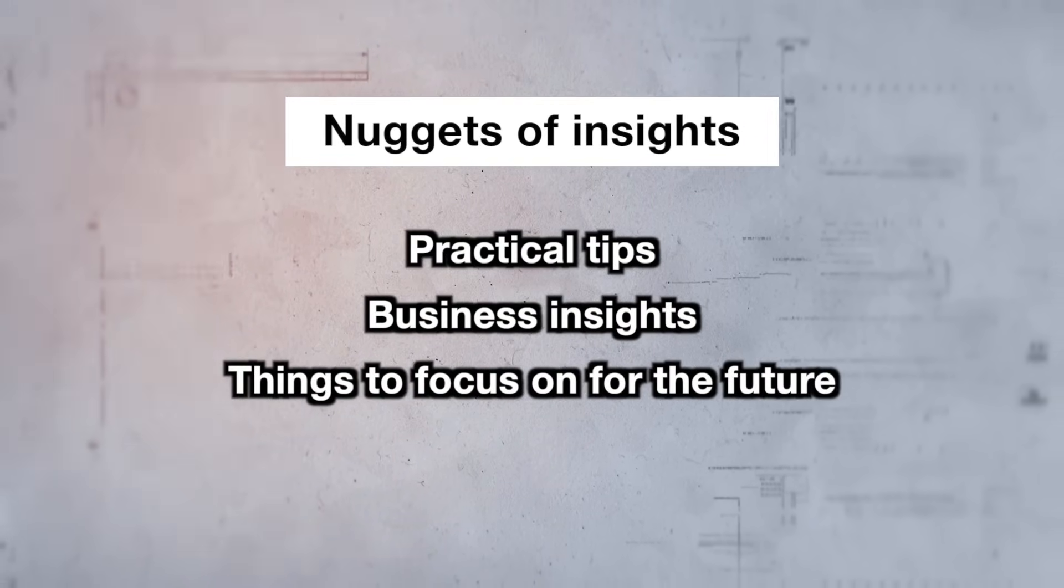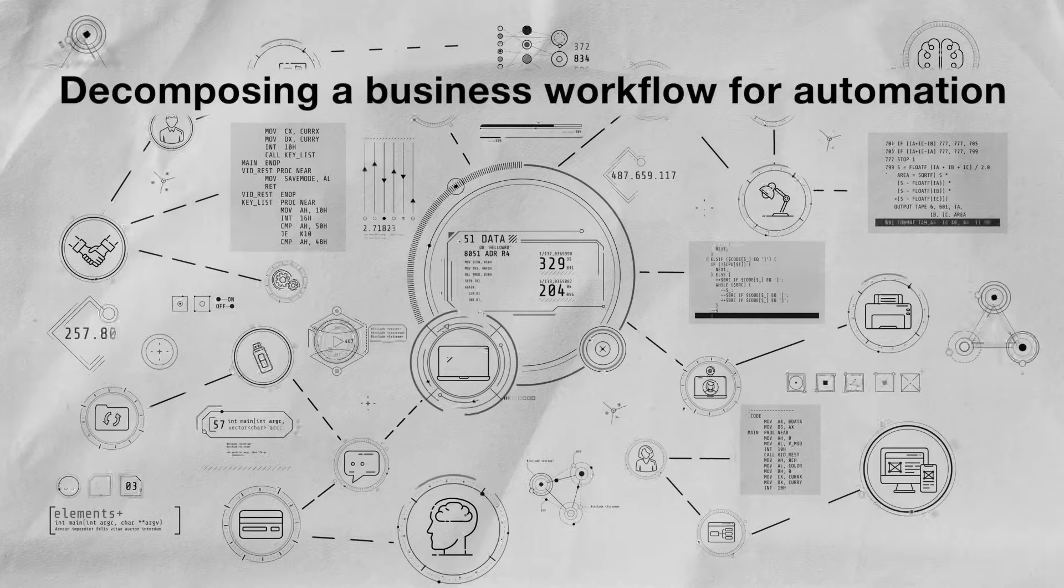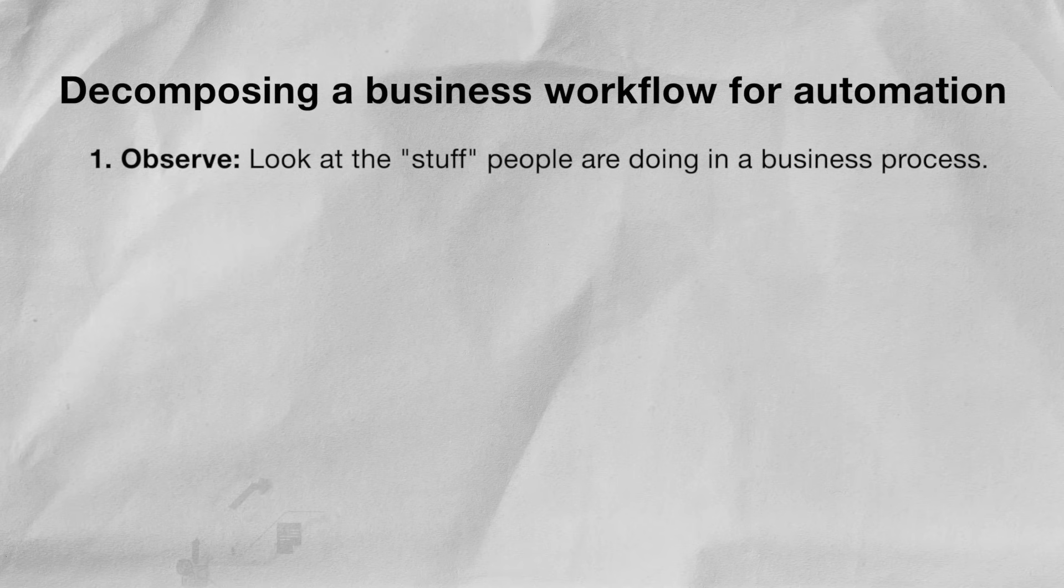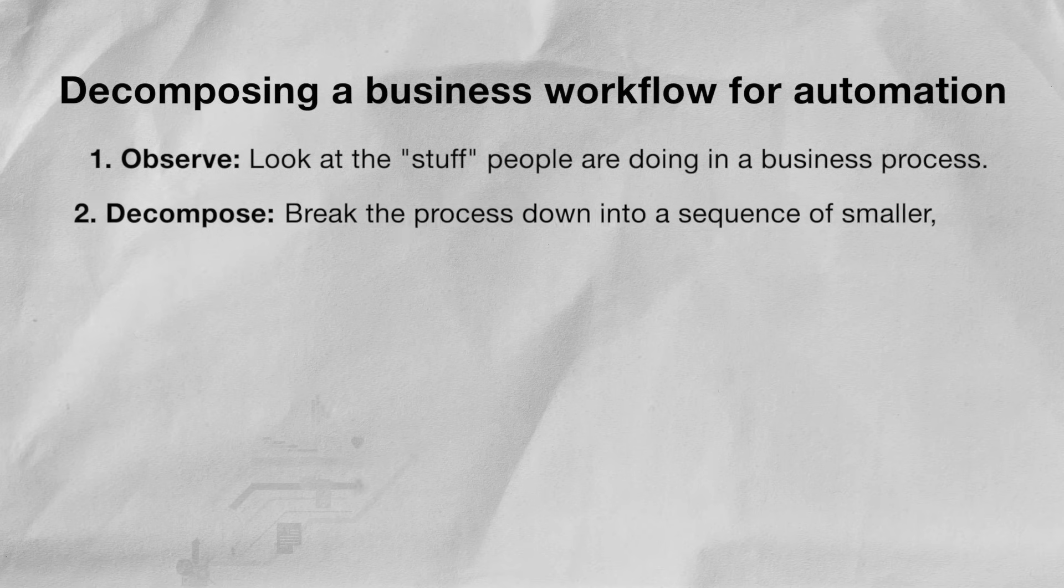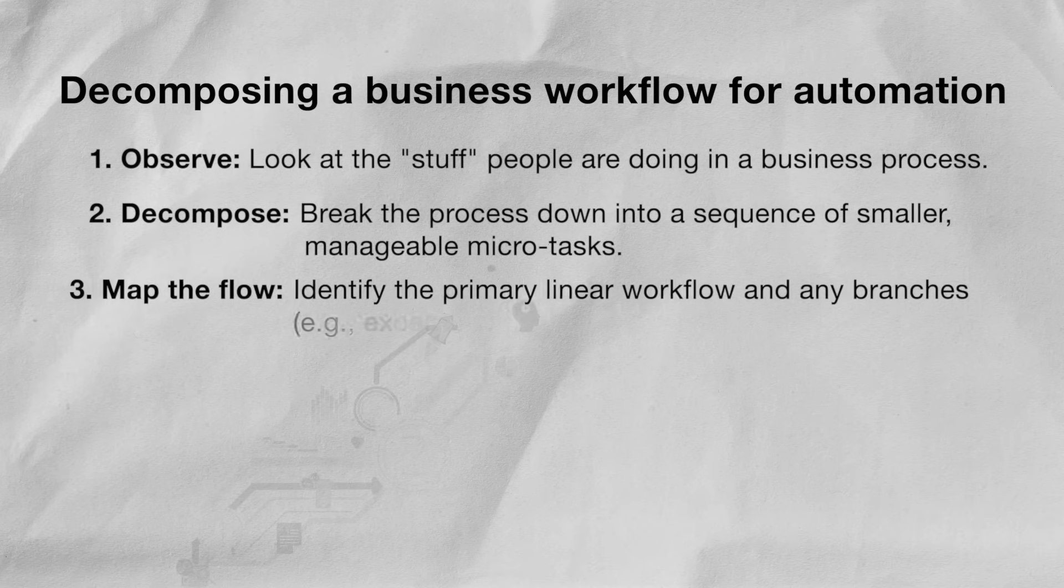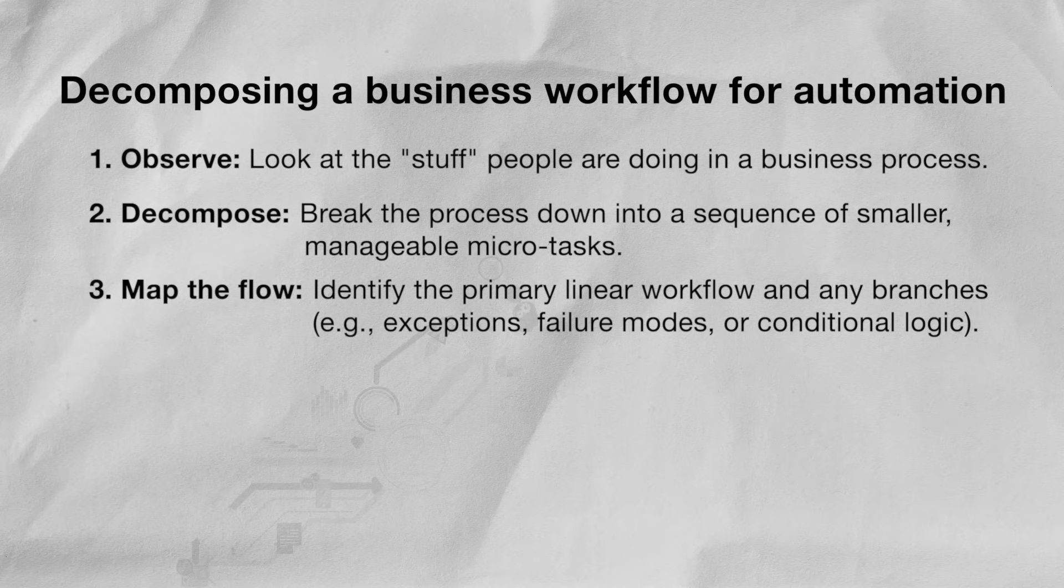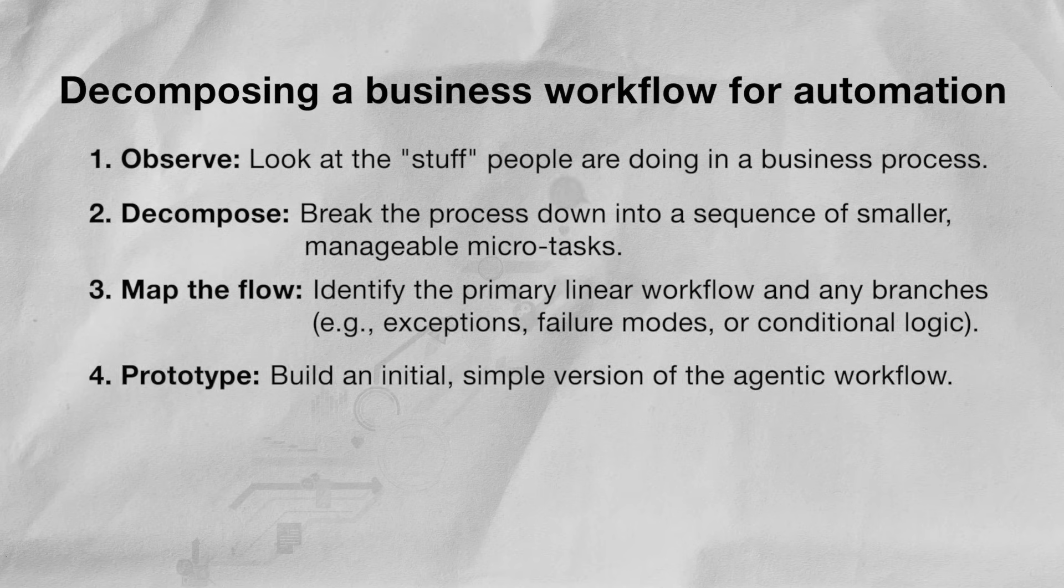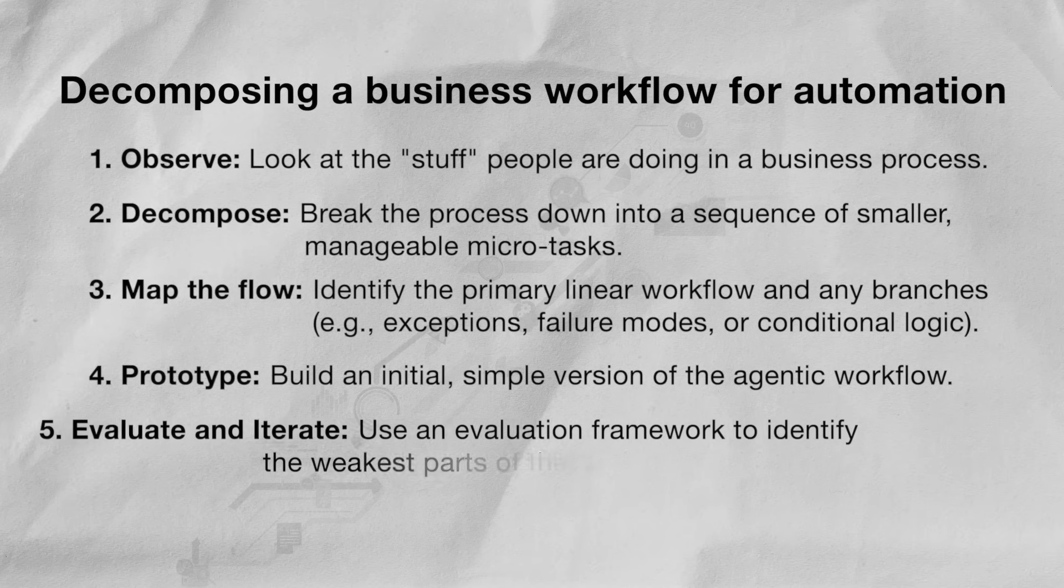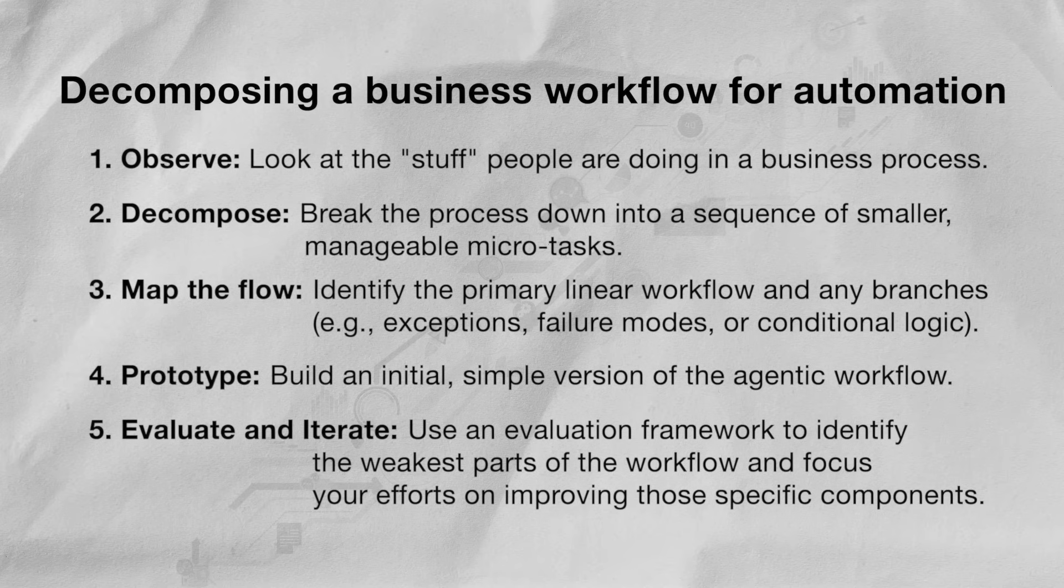Final section, nuggets of insights - some practical tips, insights, and what to focus on for the future. First up I want to share a very practical step-by-step framework for decomposing a business workflow to automate with your AI agent. Step number one is to observe - look at what people are doing in the business process. Step number two is to decompose - break down their workflow into smaller manageable tasks. Step number three is to map the flow - identify the workflow, identify how these tasks are related to each other and try to draw out all the different branches and interactions. Step number four is to prototype - build an initial simple version of the workflow that you just mapped out in an agentic way. If you don't know what that means I go into a lot more detail in this video over here. And step number five is to evaluate and iterate - write your evals and use your evals to identify where is it that your agent is not behaving the way it should be, and then iteratively improve through your prompt, changing out different models, giving it different tools, etc.